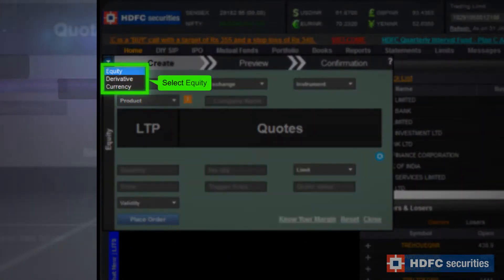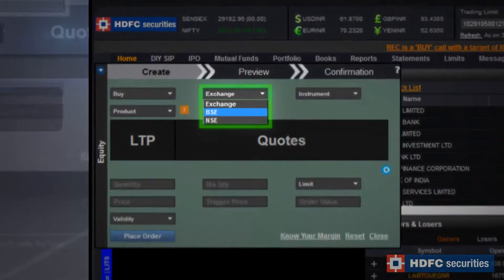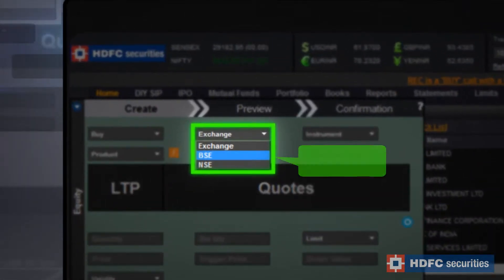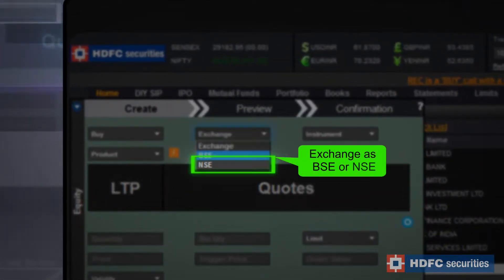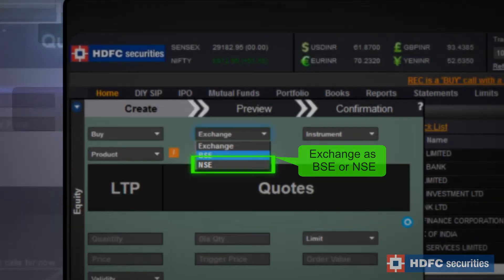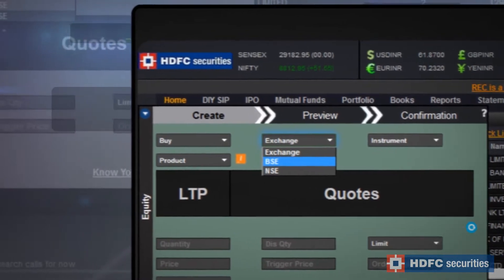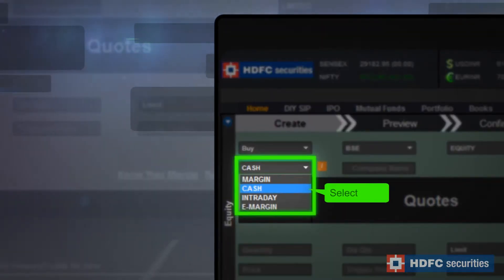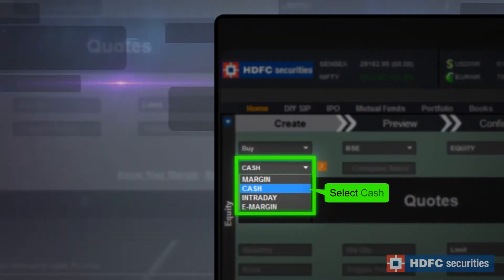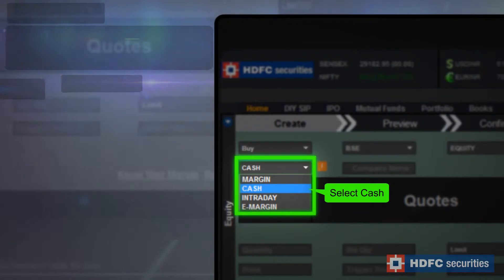Select Equity in the Segment category and the Exchange as BSE or NSE. Choose the Cash product and enter the stock symbol and other details.